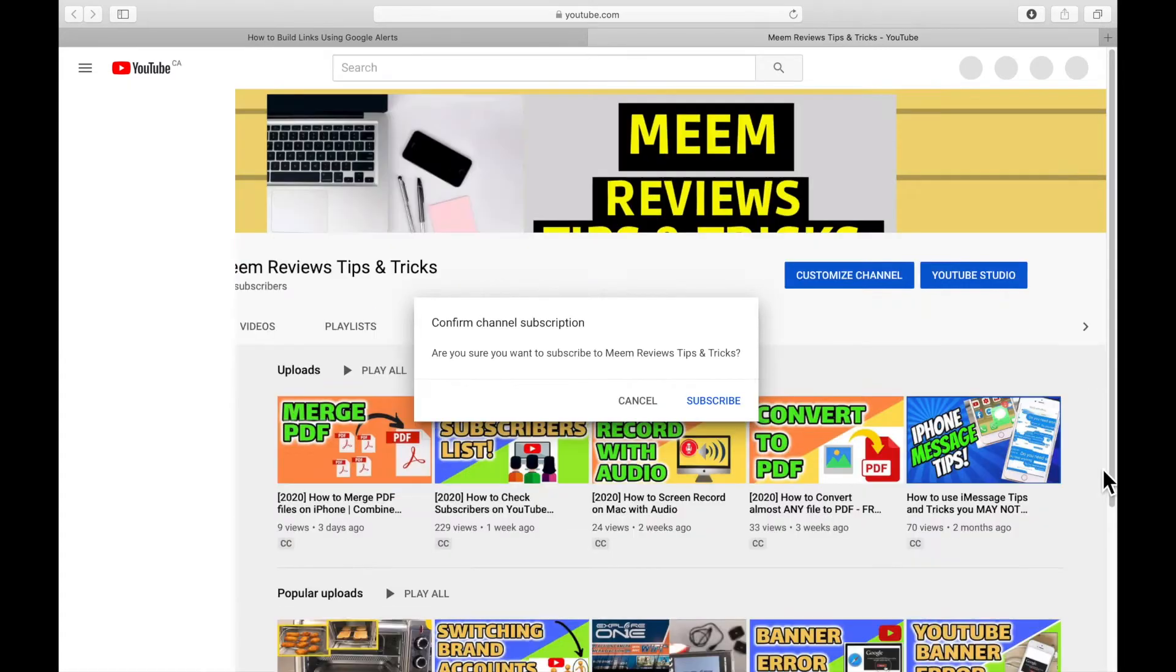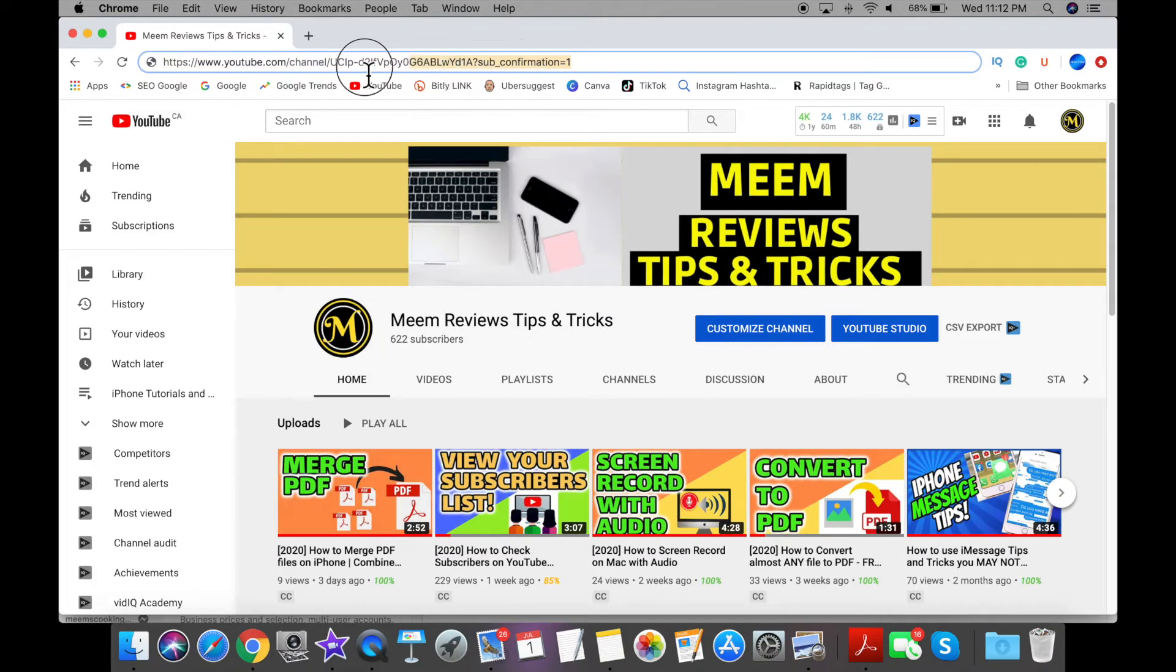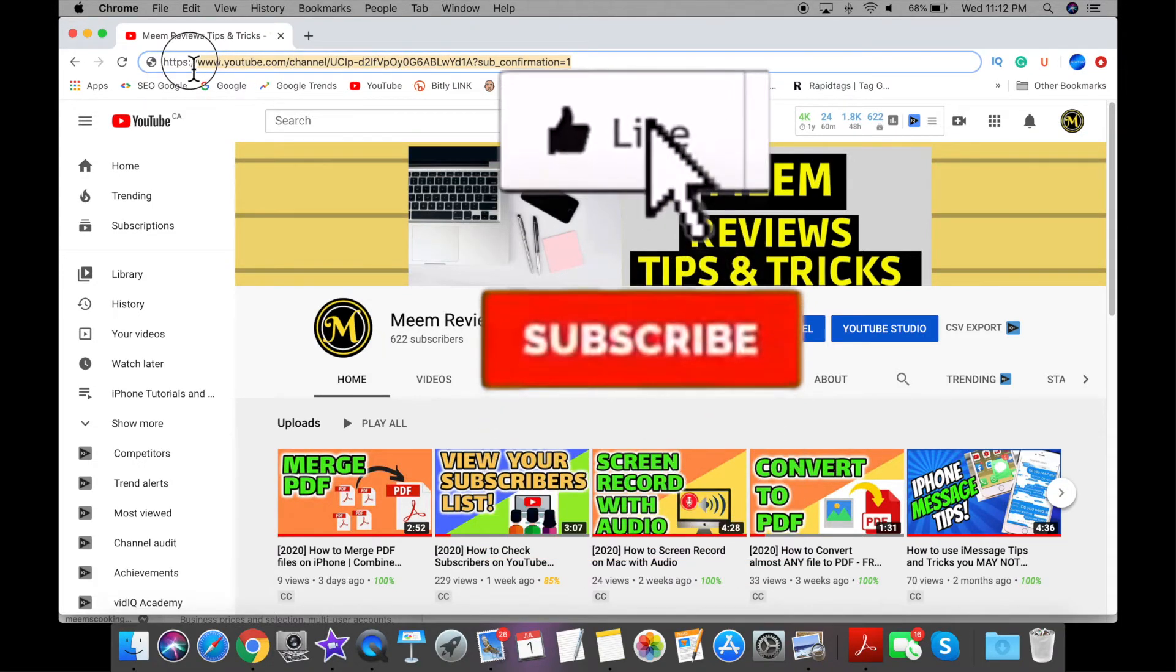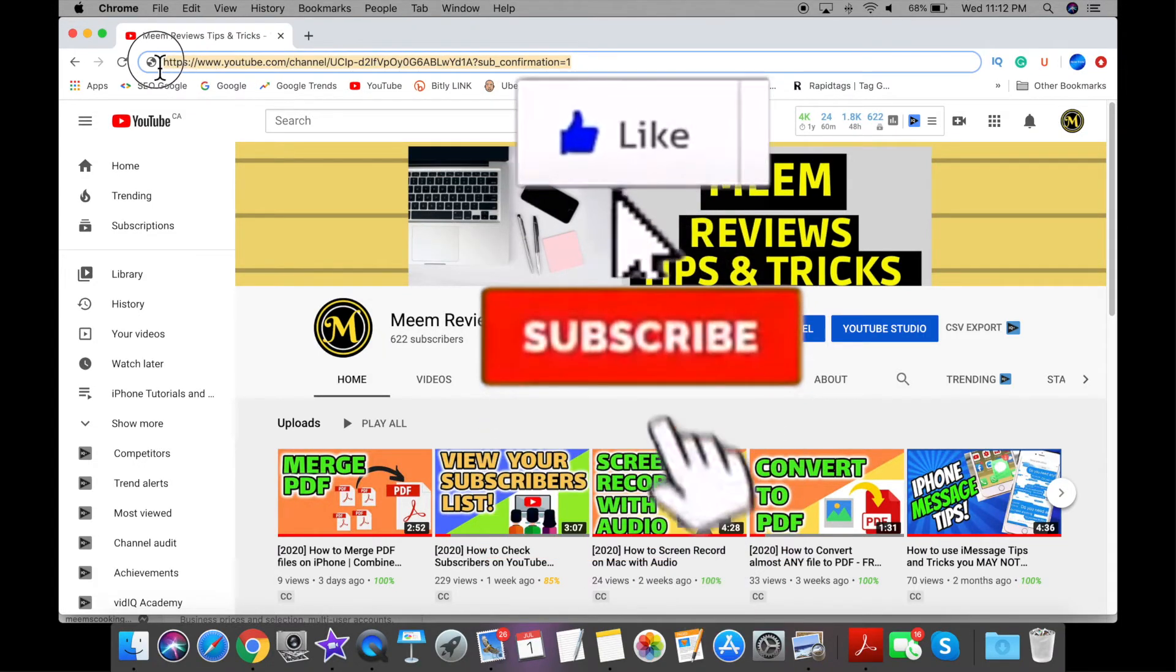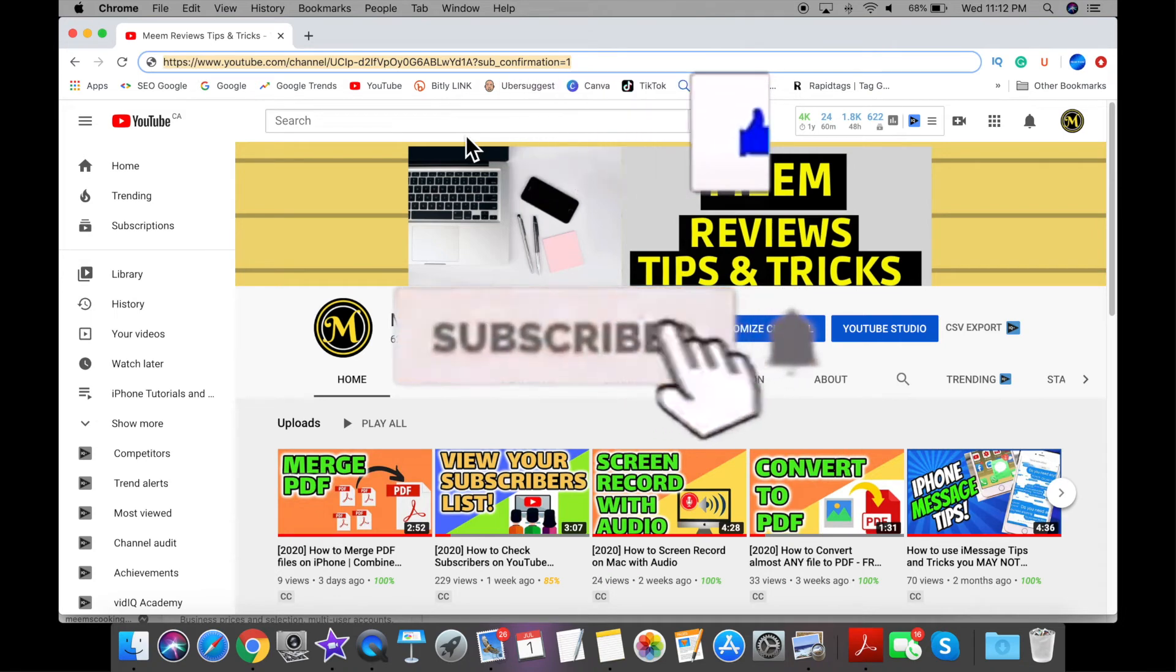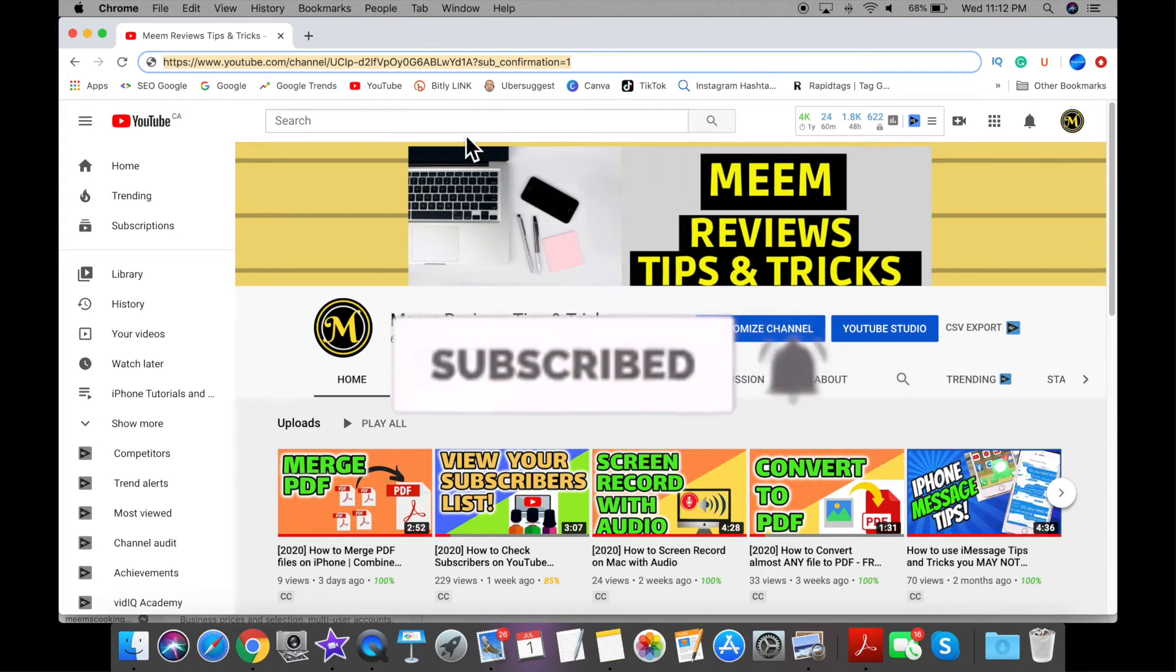Before I show you how to make a link look more professional, please give this video a like if you found it useful. If you're new to my channel, please consider subscribing with your notification bell turned on.